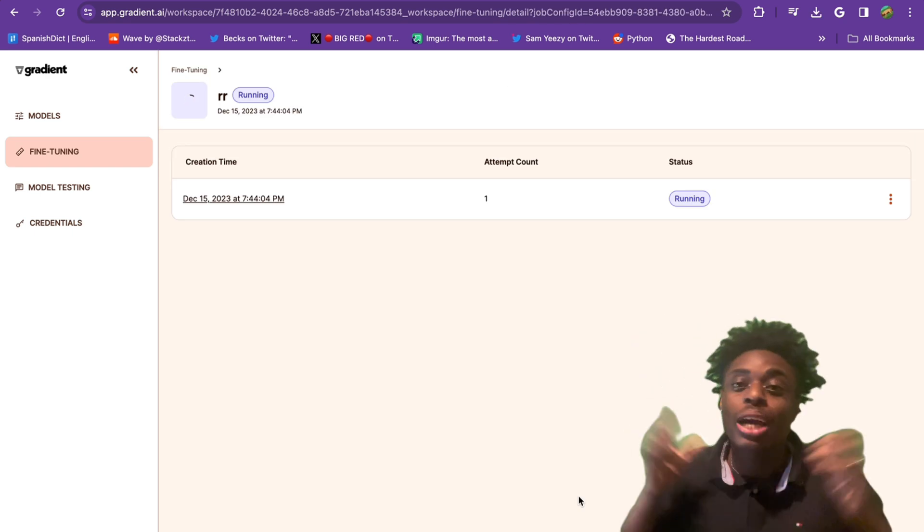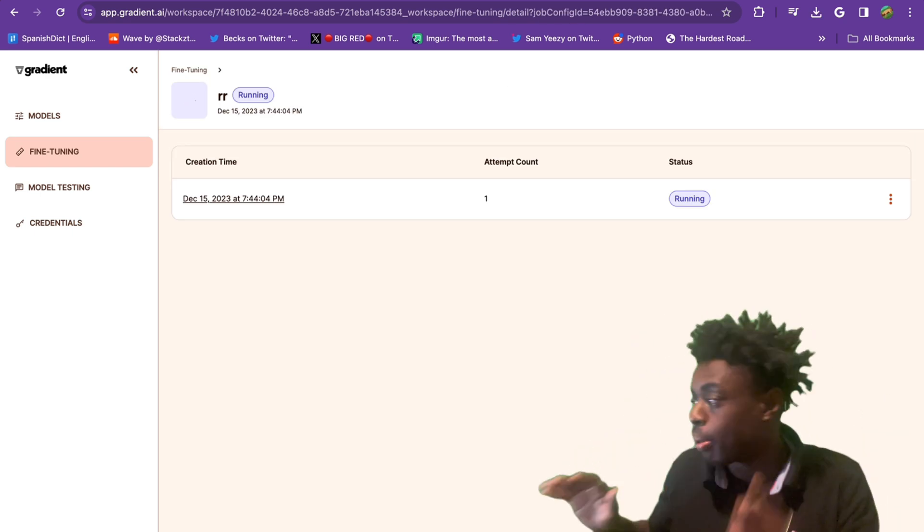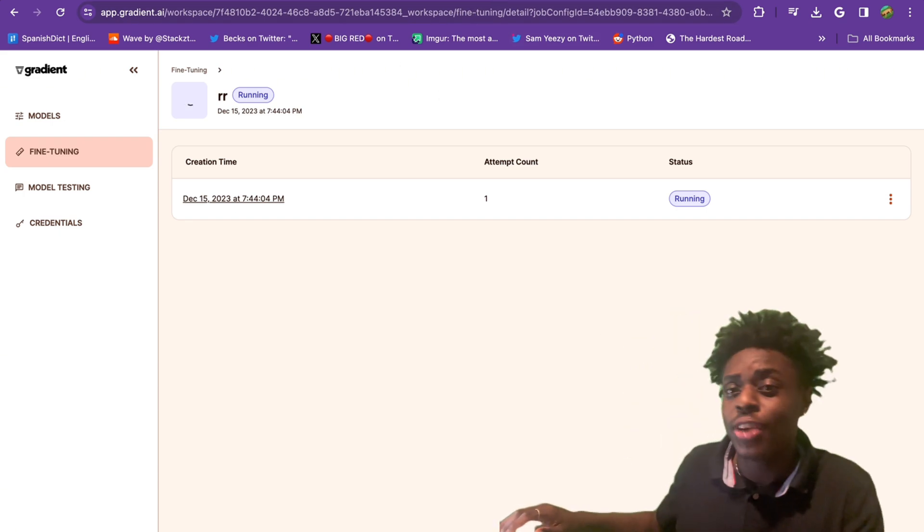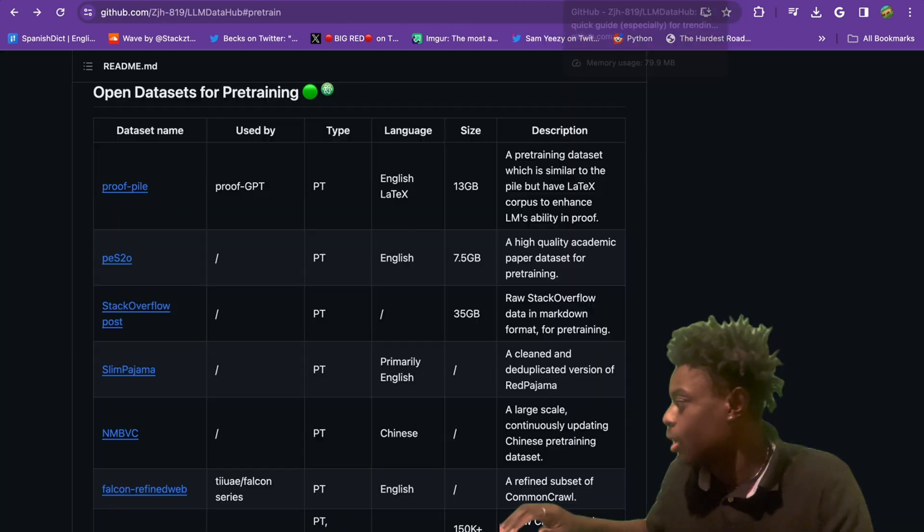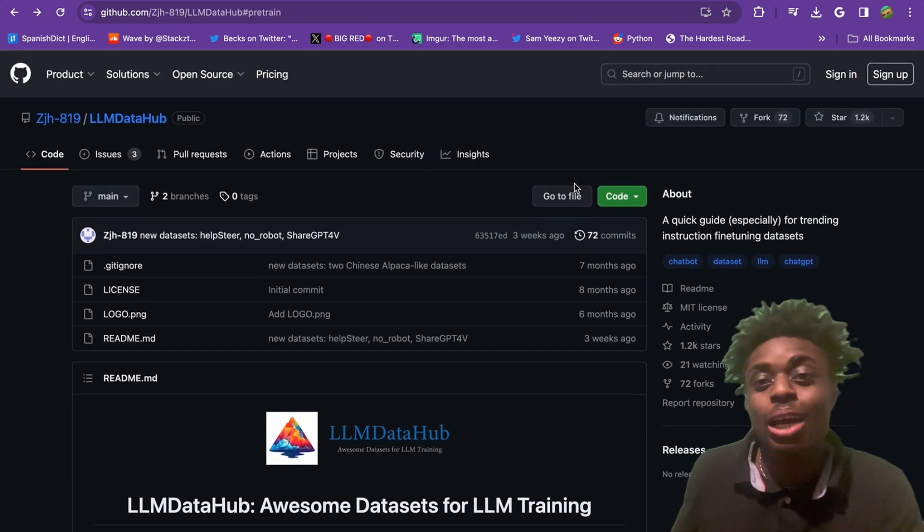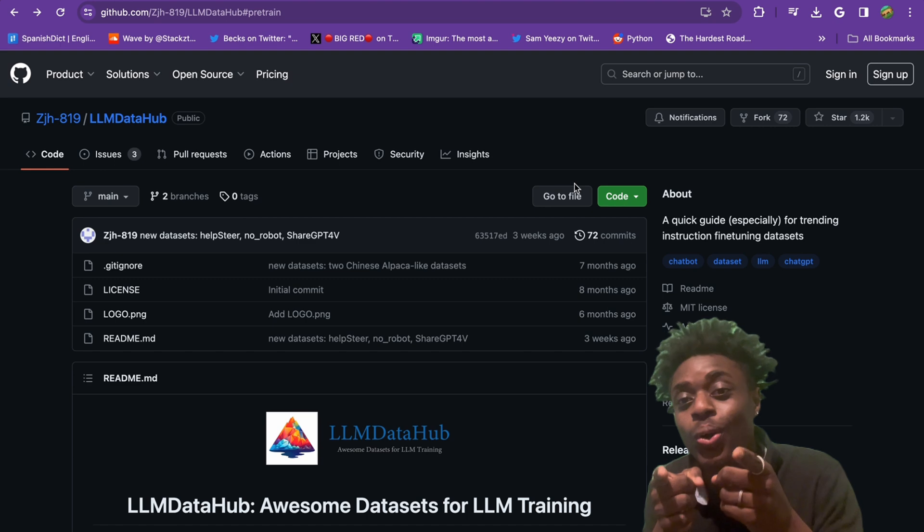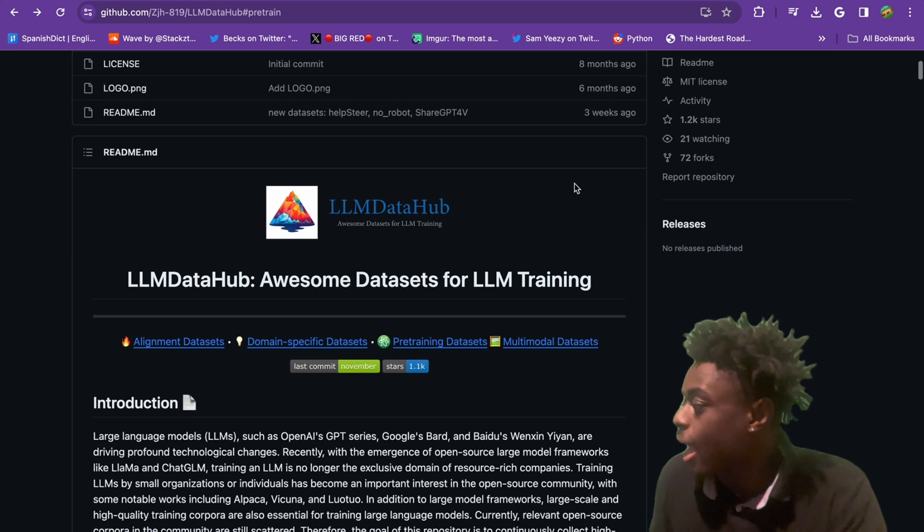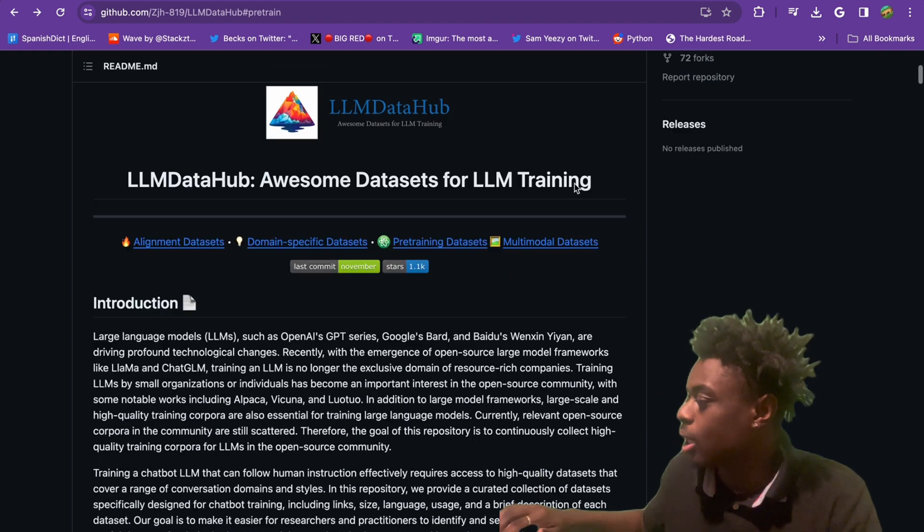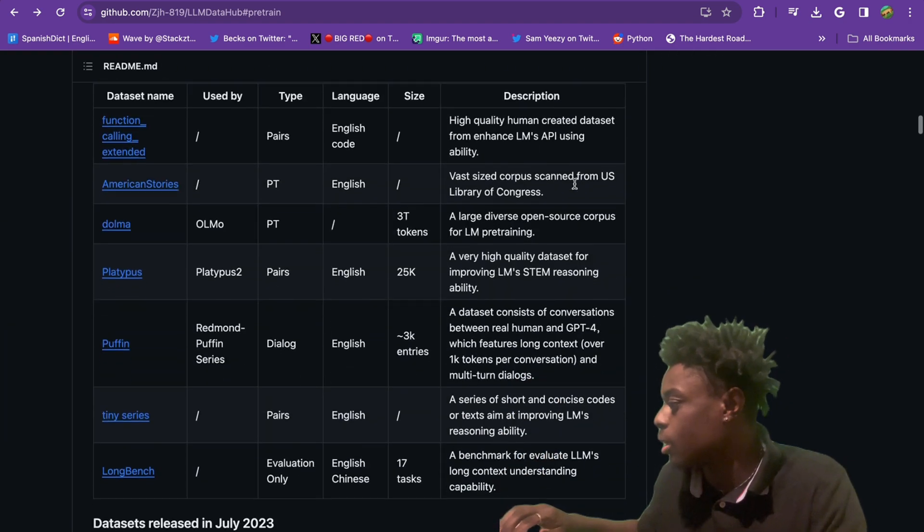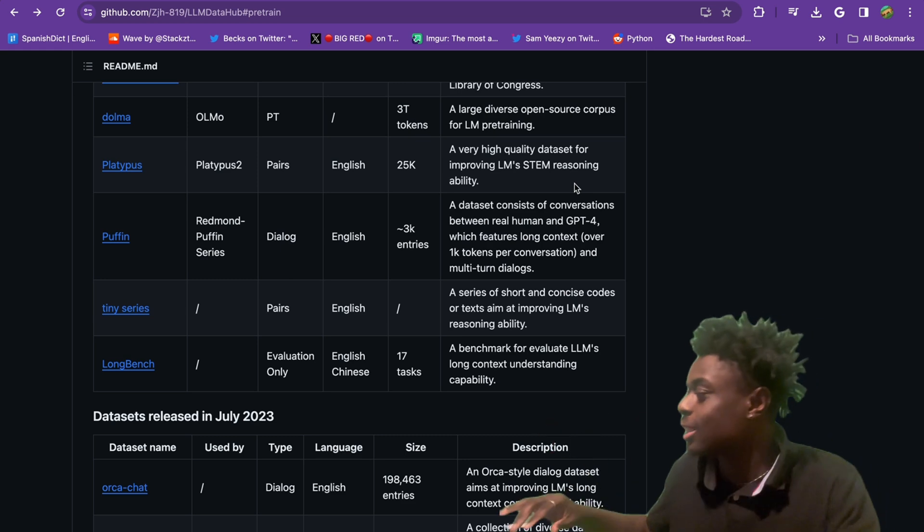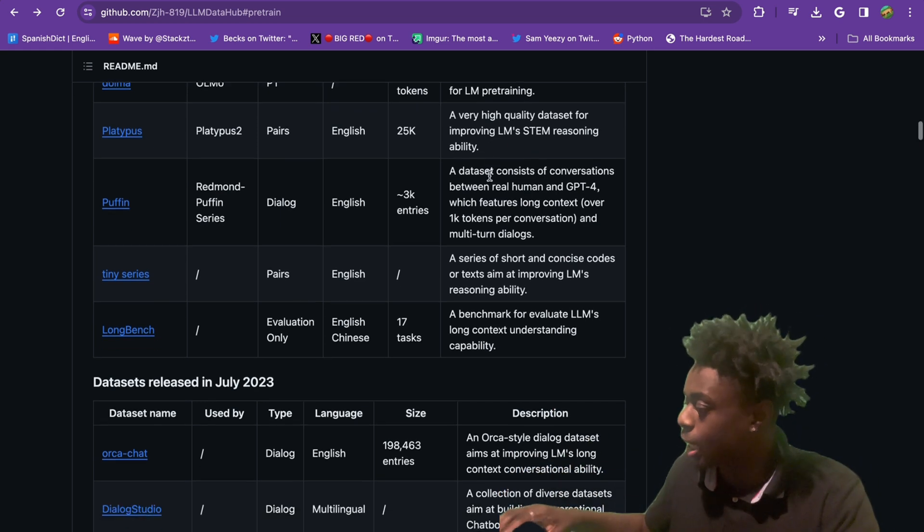We upload our data set and it is running right now. But before we continue, let me show you guys how I even found this data set in the first place. We're going to go over to github.com, and I will leave this exact link in the description. LLM data hub, awesome data sets for LLM training. You just scroll down here and you have your pick of whatever data set you would like, and you have a description of the data set, which is absolutely insane.